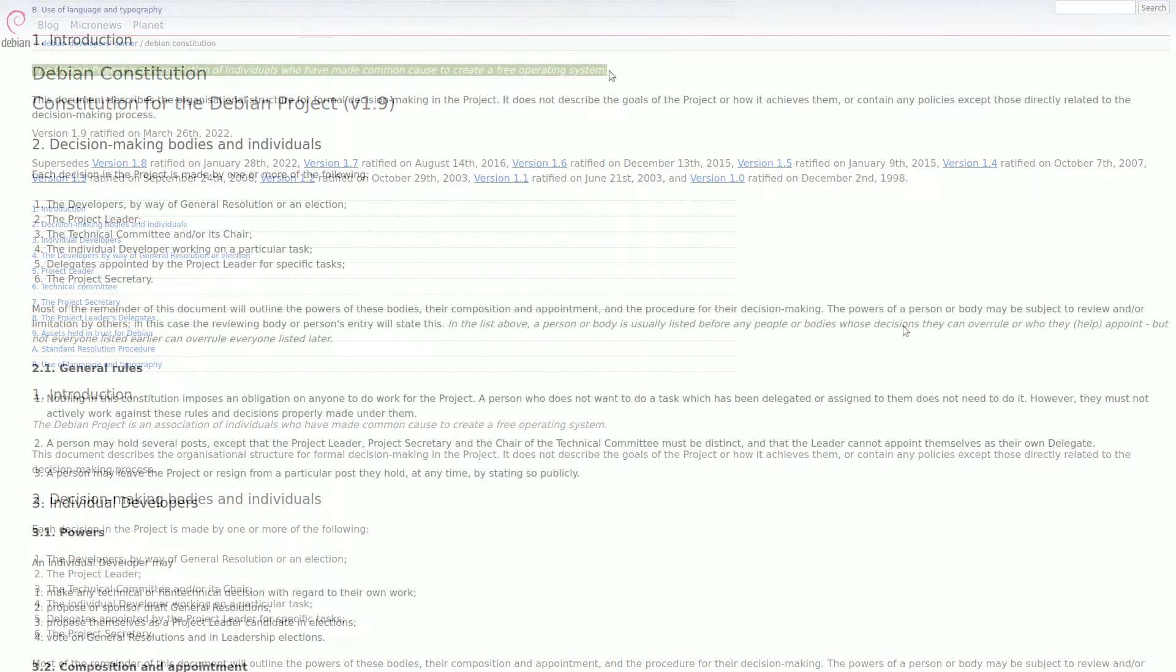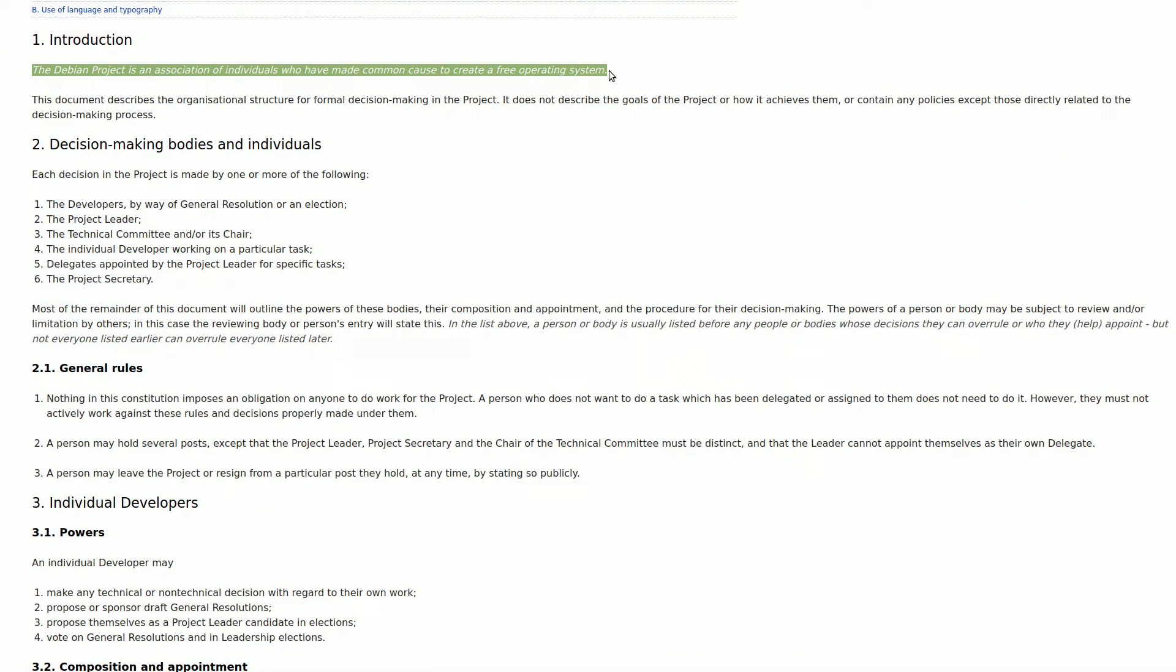Debian stands apart by respecting your privacy and refraining from intrusive monitoring of your computer activities.